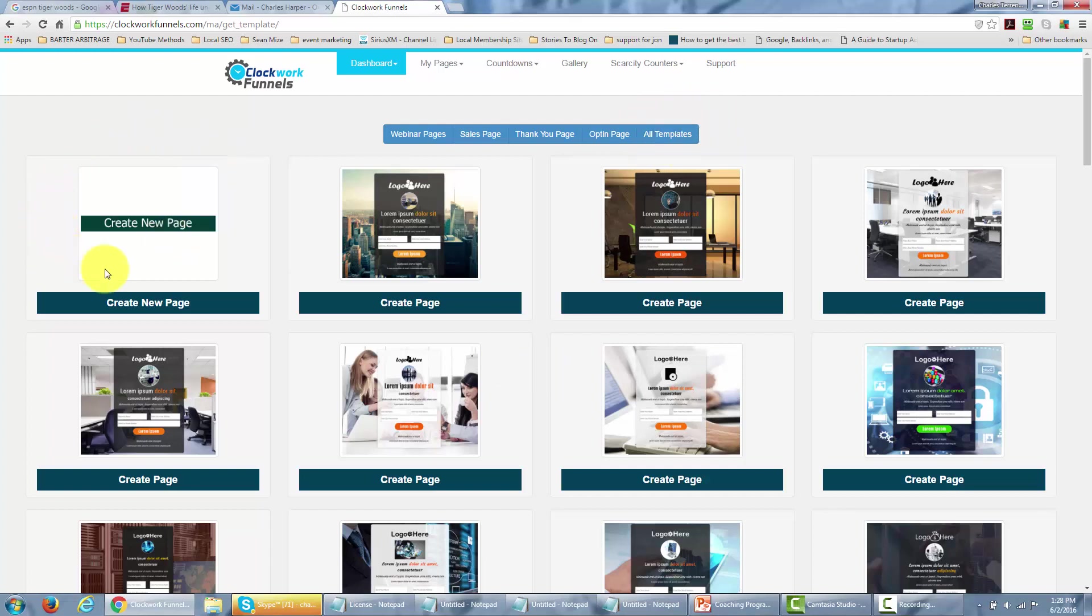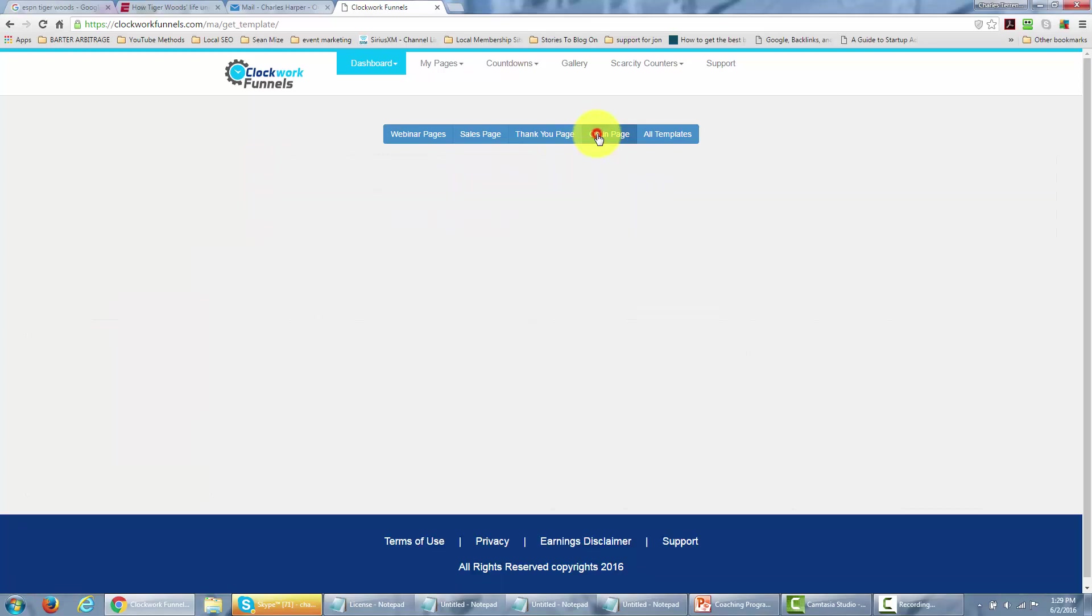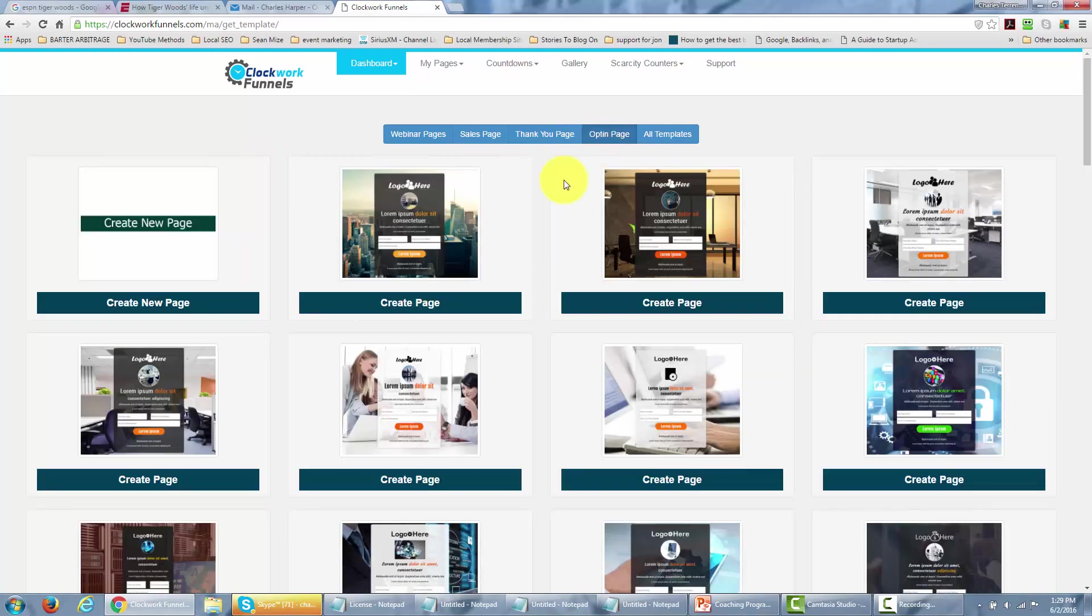The template that has no writing in it is actually a blank template and we've covered that in another video. So in this case let's say that you wanted to create an opt-in page. You'd actually go and click the button that says opt-in page.